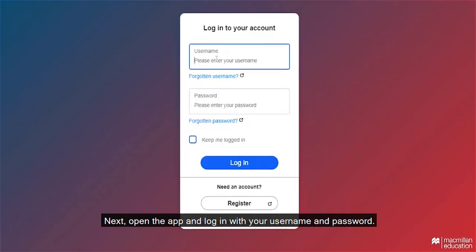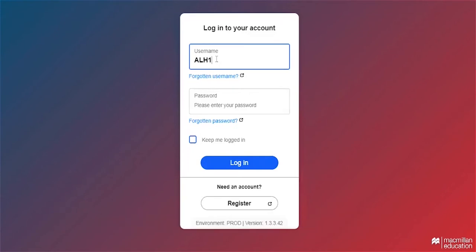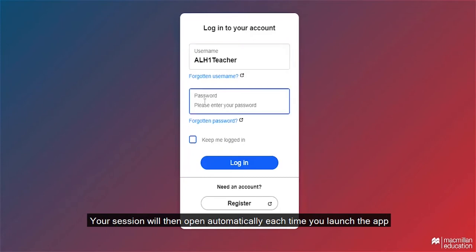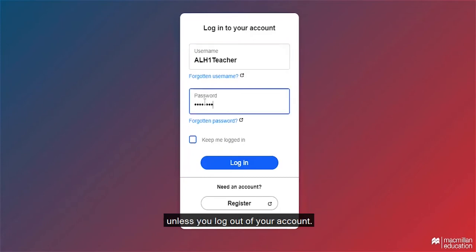Next, open the app and log in with your username and password. You can tick 'keep me logged in' if you are using a personal device. Your session will then open automatically each time you launch the app, unless you log out of your account.